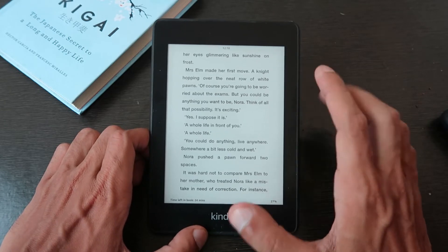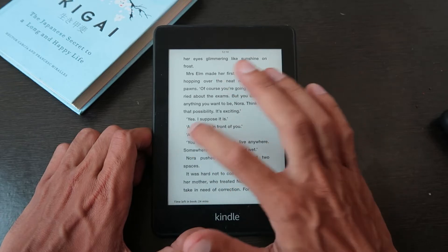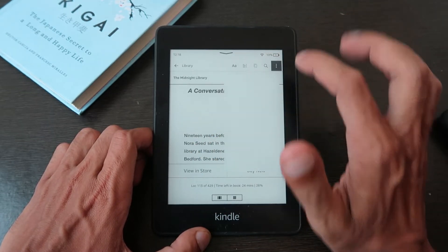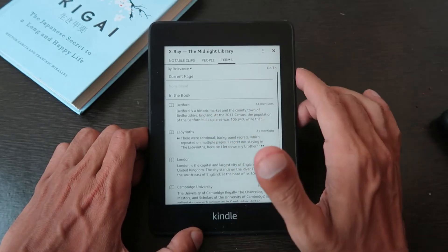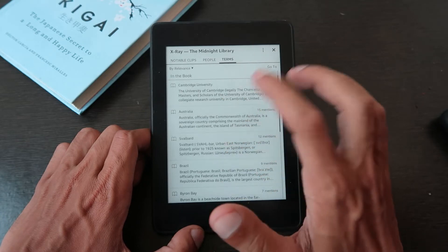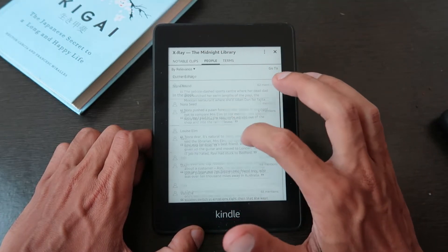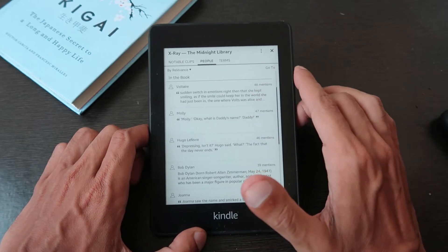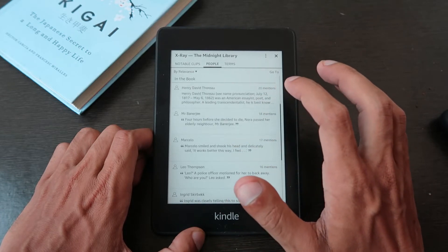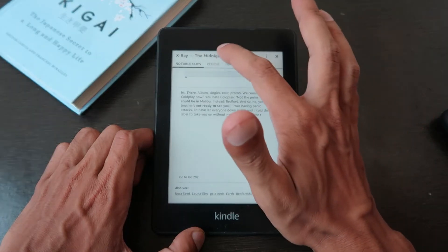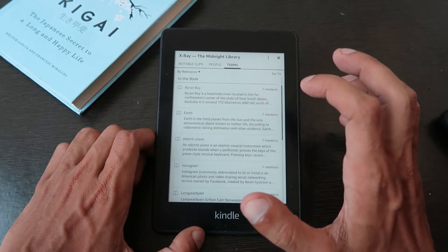When you read a book with many characters, how do you remember all the names? The best way is to tap on the page, tap the three dots, and you'll find X-Ray. When you click on X-Ray you can see all the characters mentioned on the current page. Under 'People' you'll find all characters — like Norah Seed, Loris, Ash, Dan — so it's easy to remember who is who. Under 'Terms' you'll find places and concepts like Cambridge University or Australia.